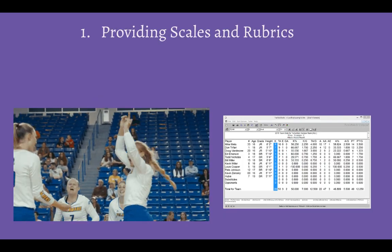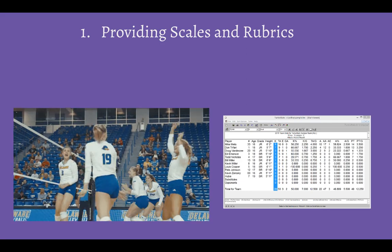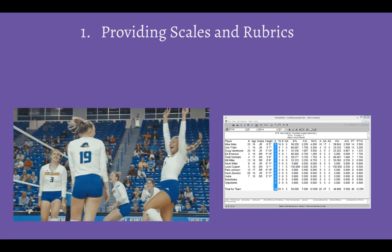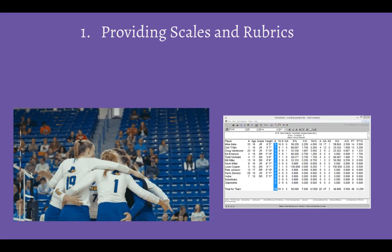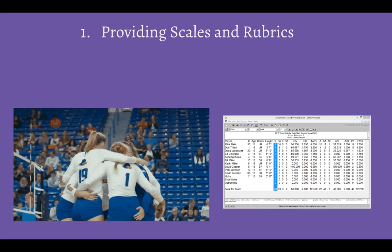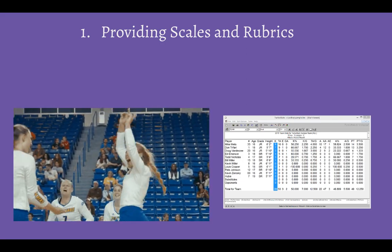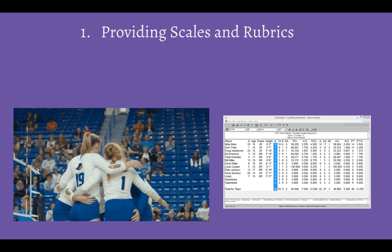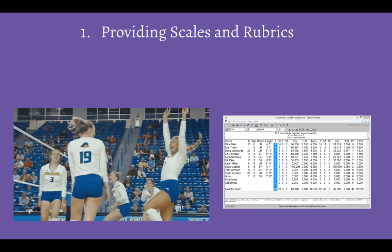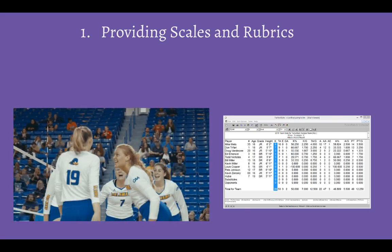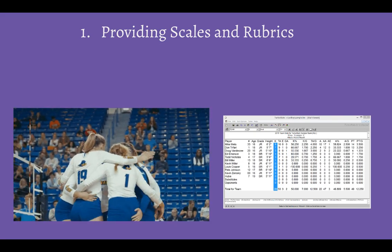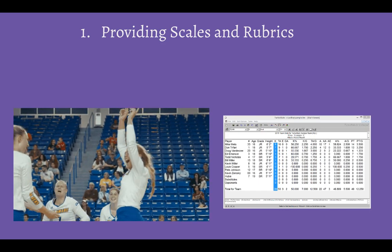Providing scales and rubrics is something done often in volleyball. Take a position-specific player for example. We continually take stats throughout the year, and at the beginning of the season I provide a scale showing how many kills are expected of a middle hitter per match — for example, 0-3, 4-7, 8-11, or 12 or more. Each range then falls into a category allowing them to see their level of proficiency in the skill.